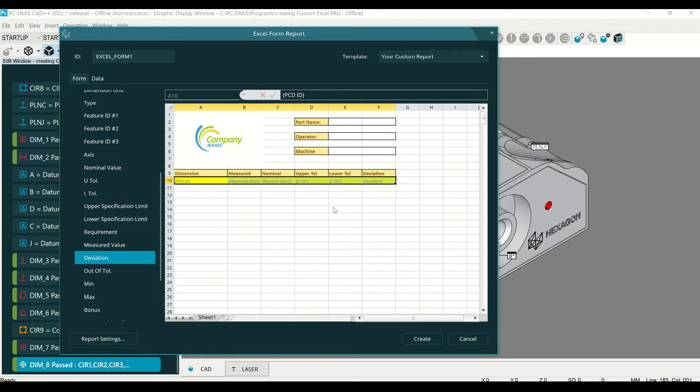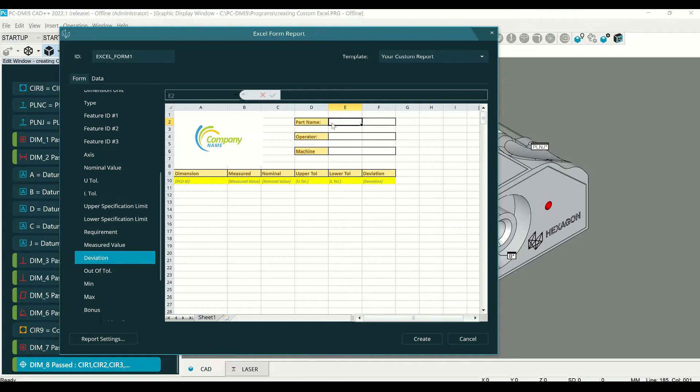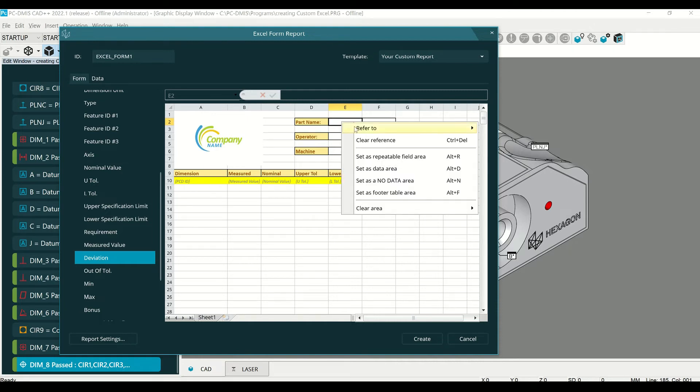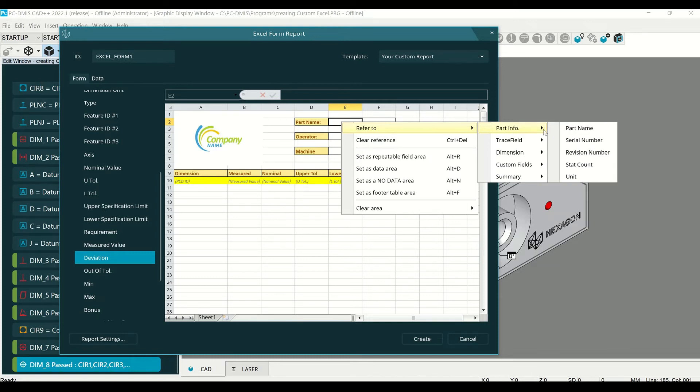Let's also have the measurement routine automatically generate the part name on this report as well. So select up here where it says part name, right-click, refer to part name.